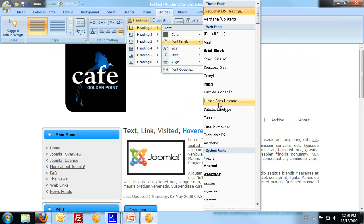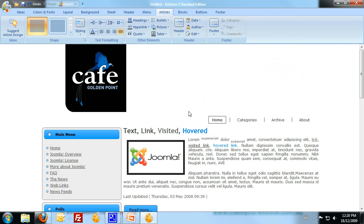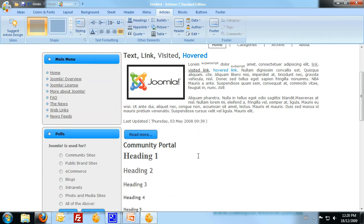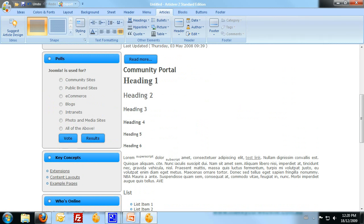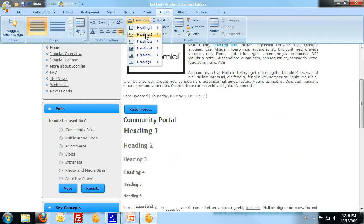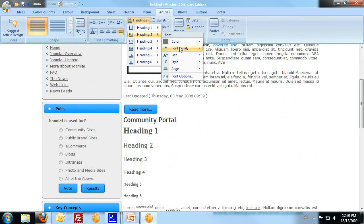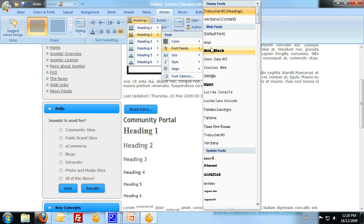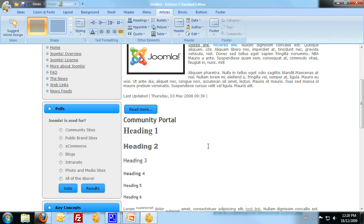So heading one, I wanted to use that Times New Roman, which is going to match the cafe. As you can see, there's Times New Roman there.